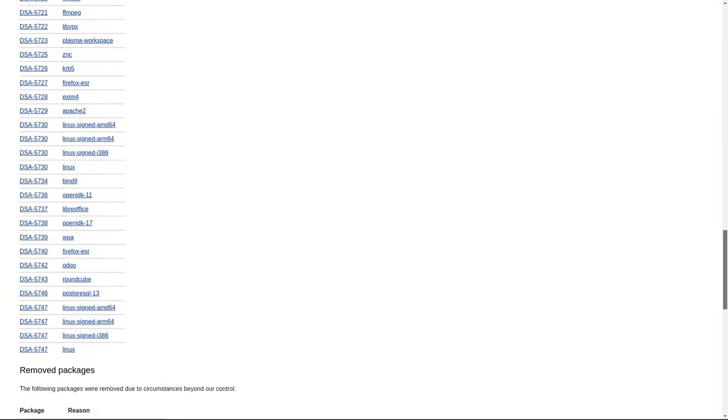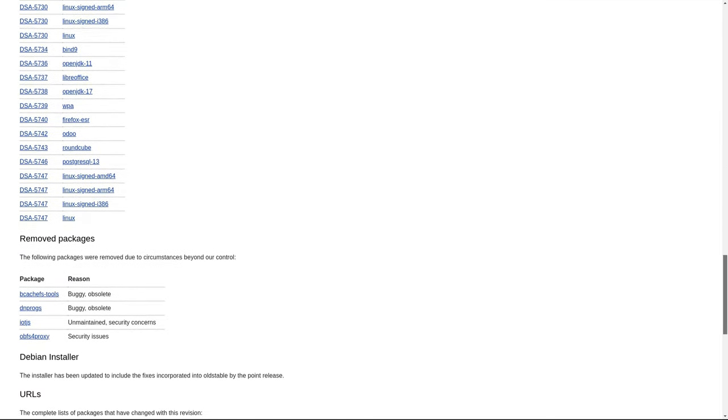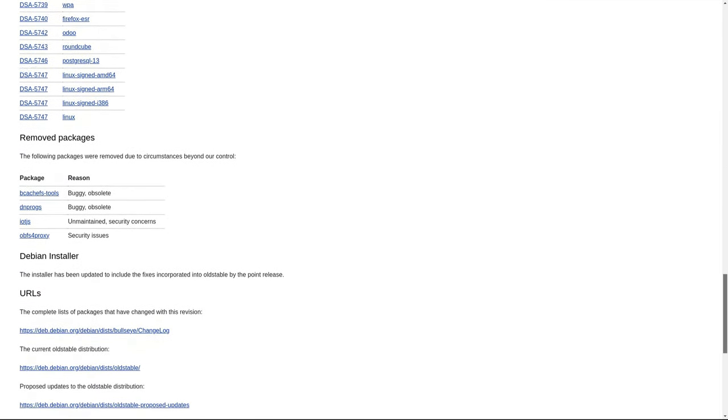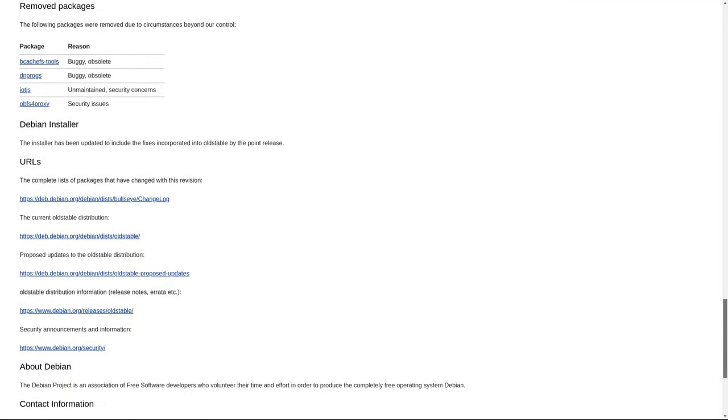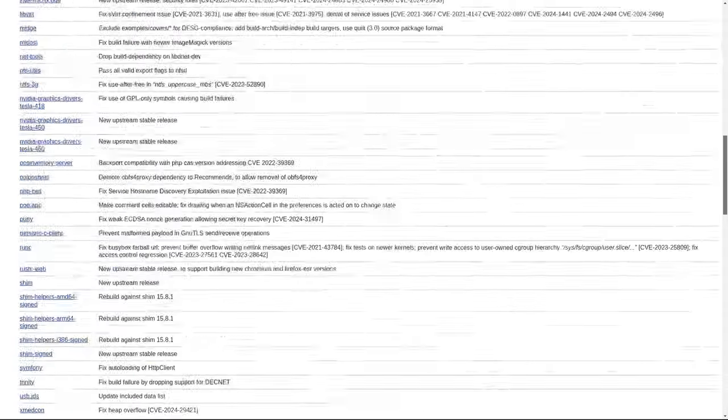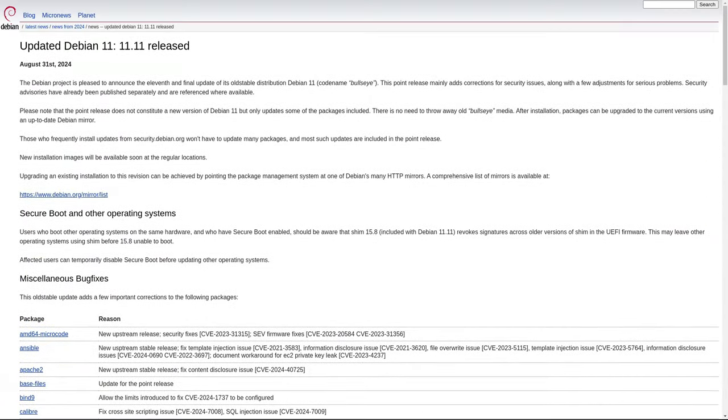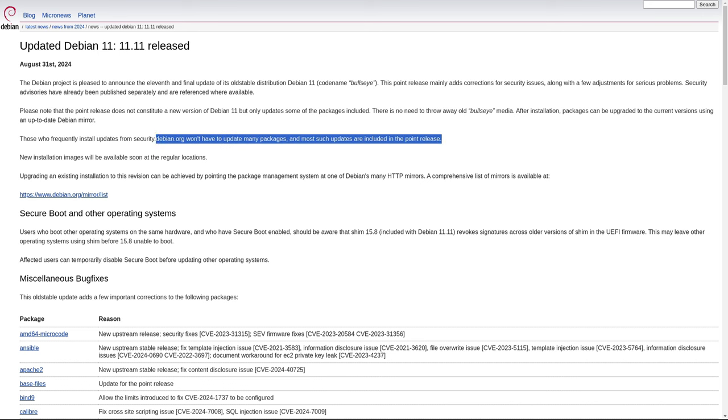The importance of staying up to date with these point releases cannot be overstated. Security updates are particularly critical as they protect against vulnerabilities that could be exploited by malicious actors. Bug fixes, on the other hand, improve the overall stability and performance of the system, addressing issues that could lead to crashes, data loss, or other problems.